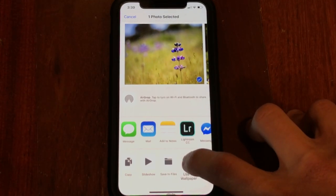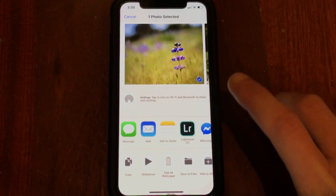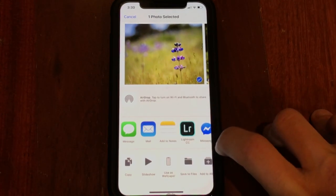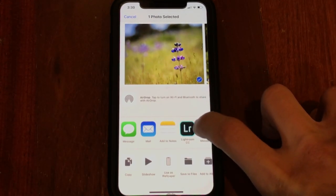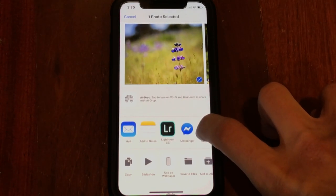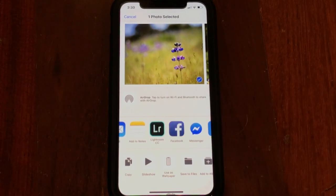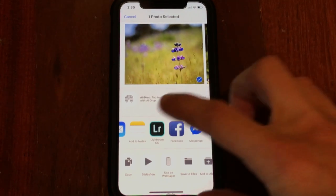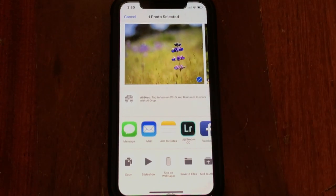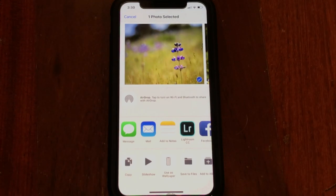So let's say I want 'Use as Wallpaper' in place of 'Save to Files.' And then over here say I want Facebook to move in place of Messenger, like so. And then basically this will now be persistent all the time.